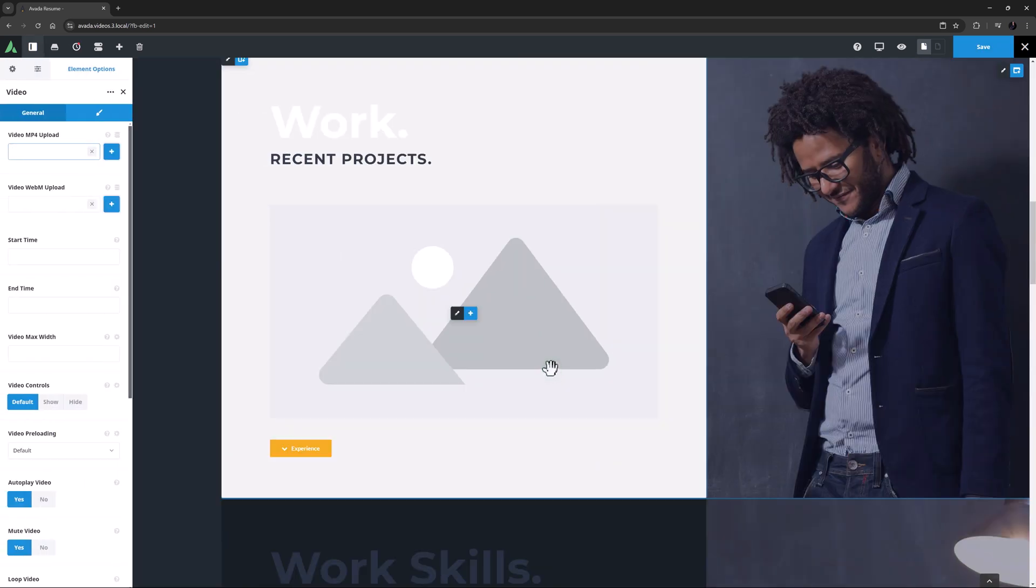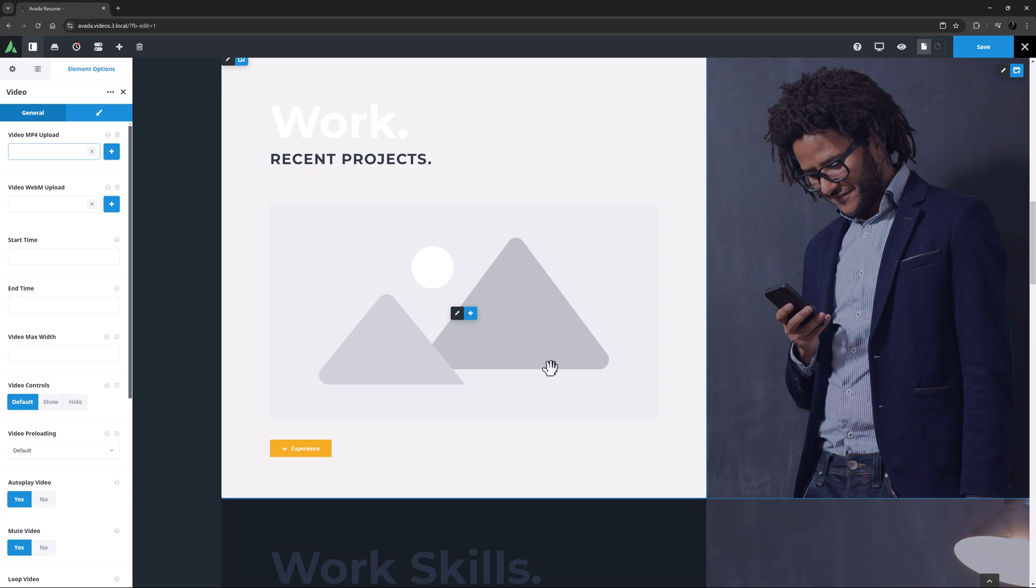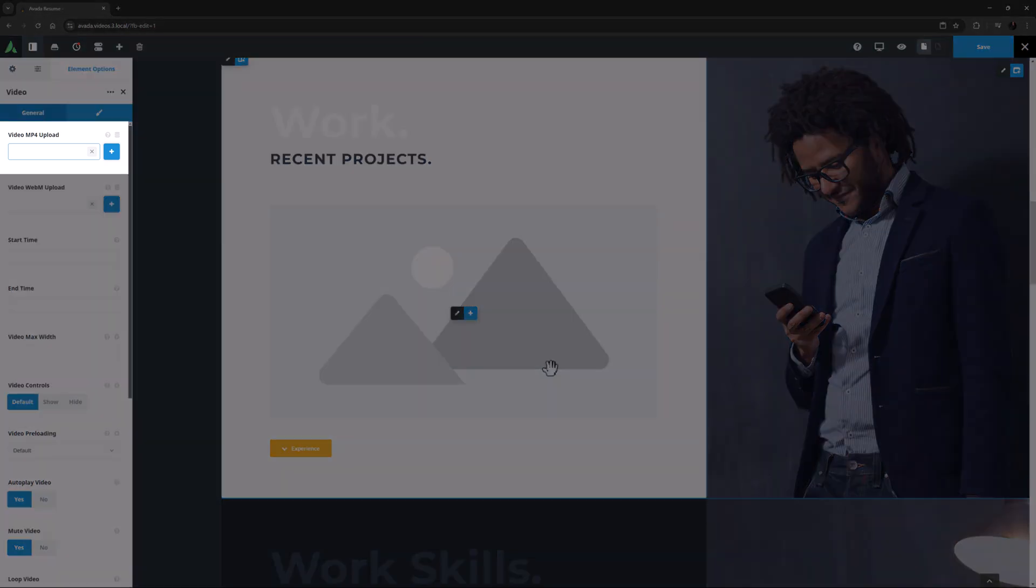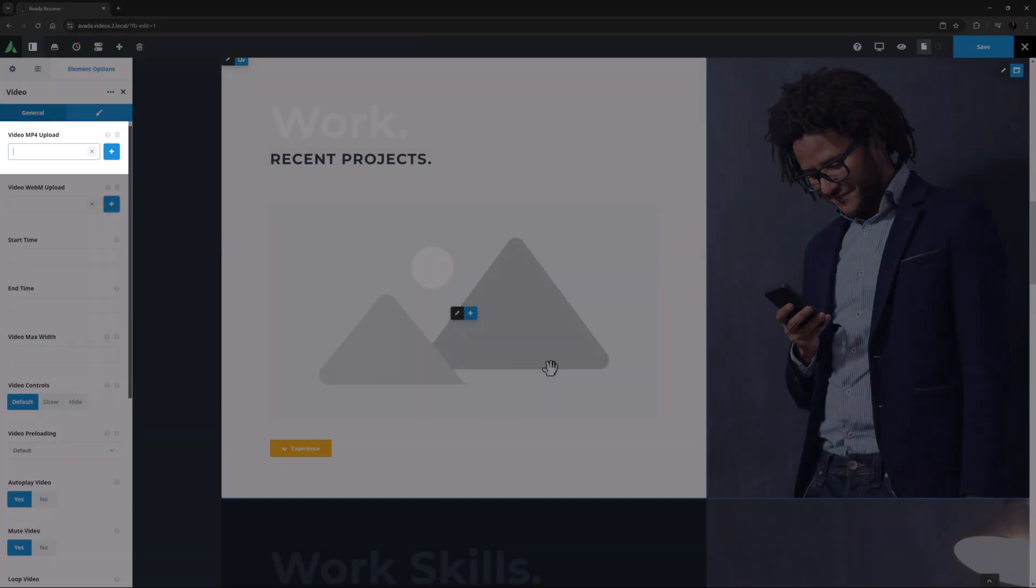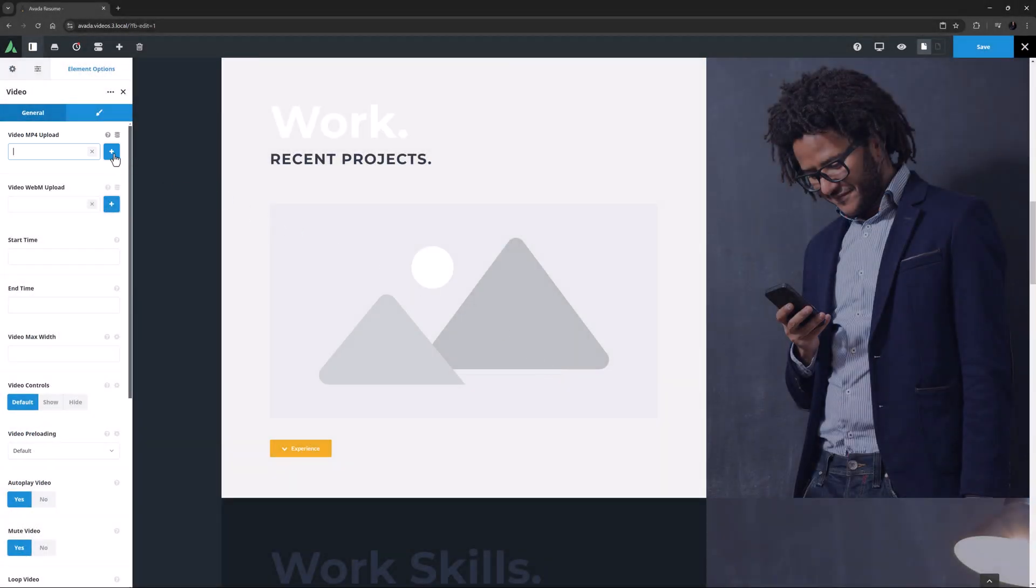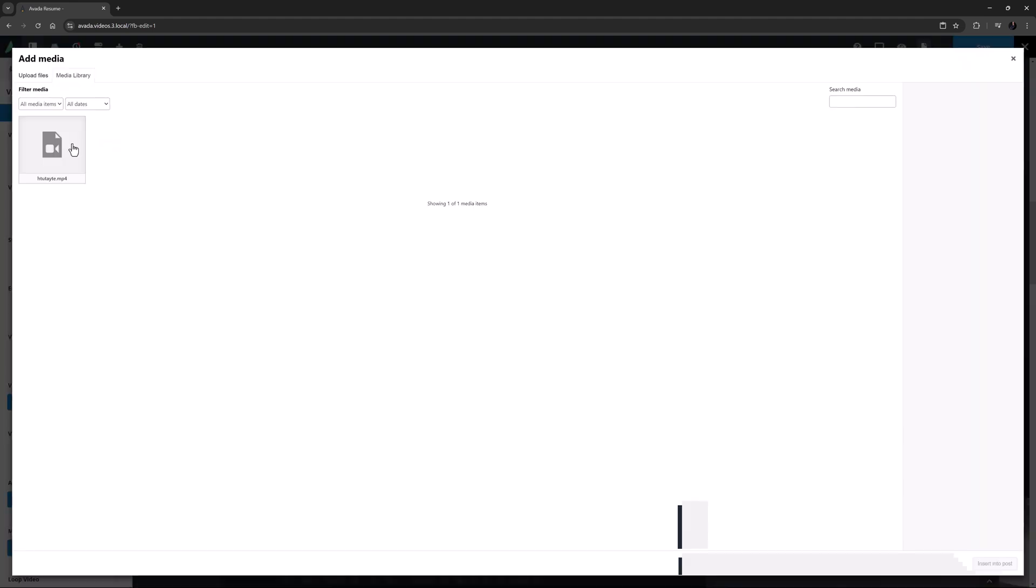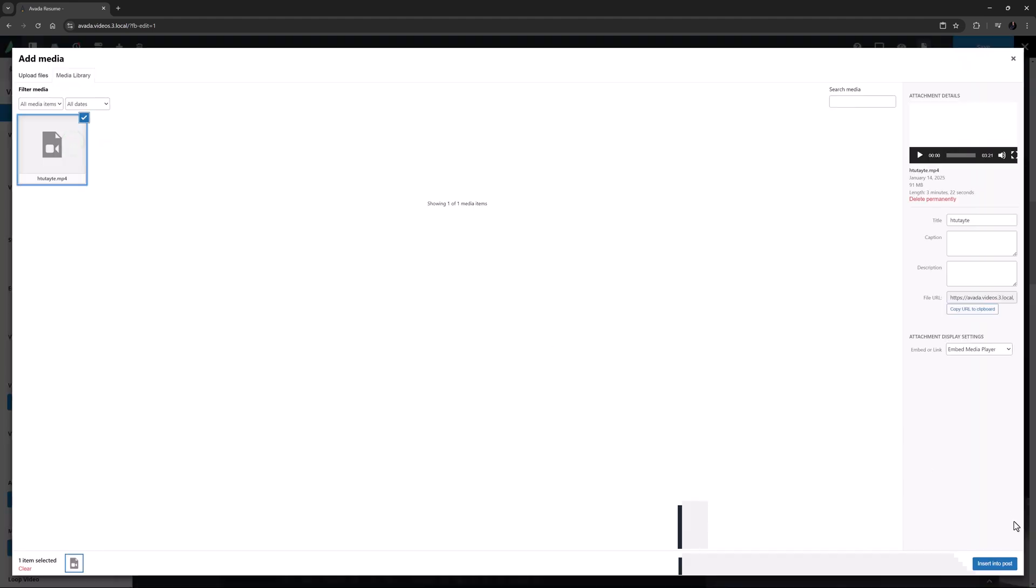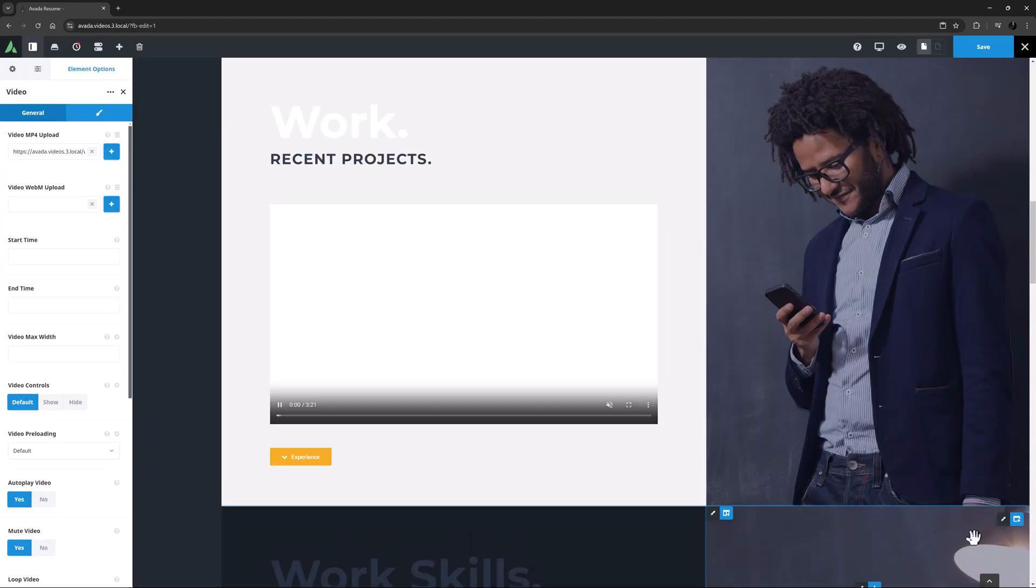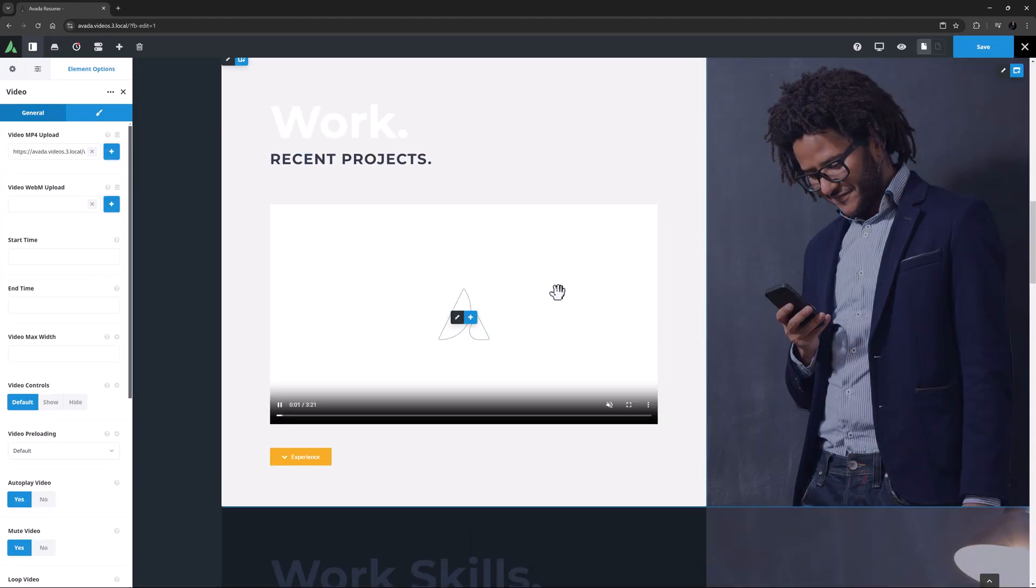At the top of the General tab, the first option is Video MP4 Upload, where you add your MP4 file. I'll just add a video here from the Media Library. And it appears on the page.